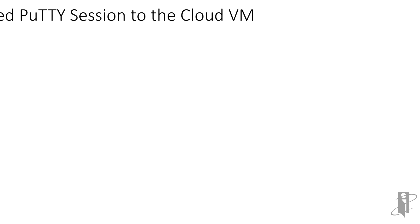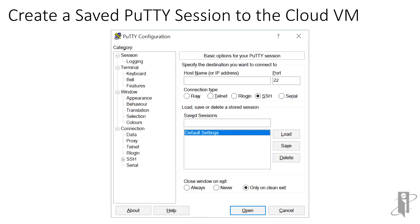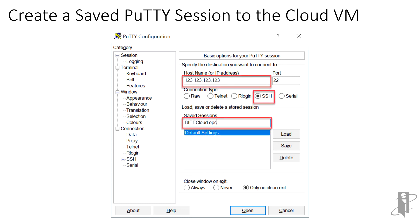Now that we have our private key file, let's see how to configure a PuTTY session. First, we'll launch PuTTY, which in our case has just been installed, and there are not yet any saved sessions defined. Enter the IP address in the Host Name field. In our case, we've determined that it's 123.123.123.123. We'll use the default SSH connection type, and we'll give our session a name, BIEE Cloud OPC.